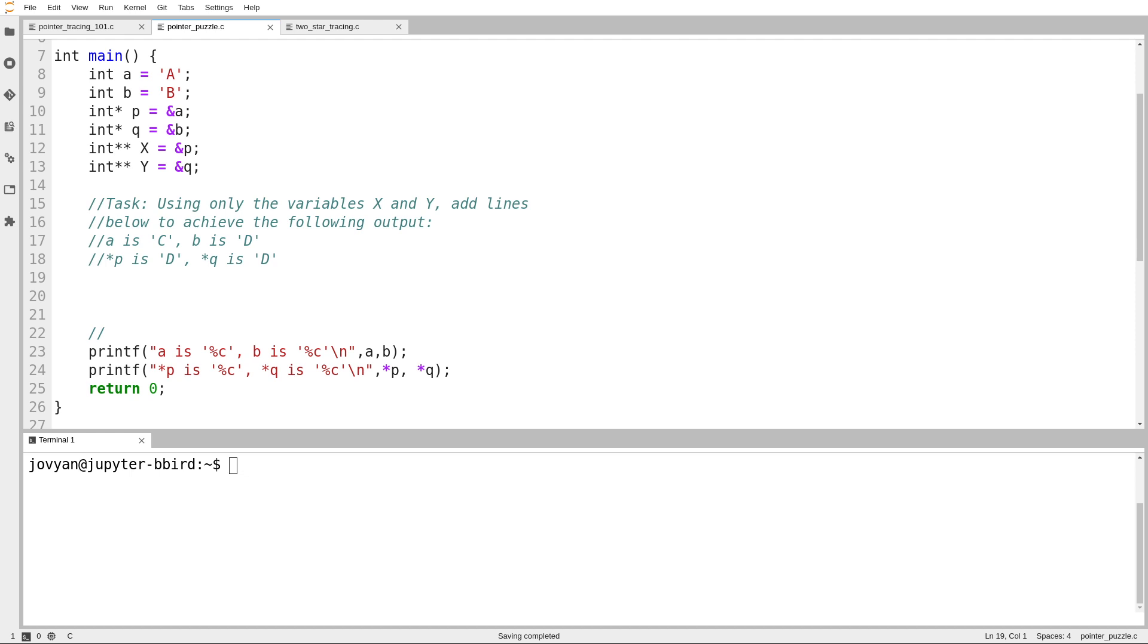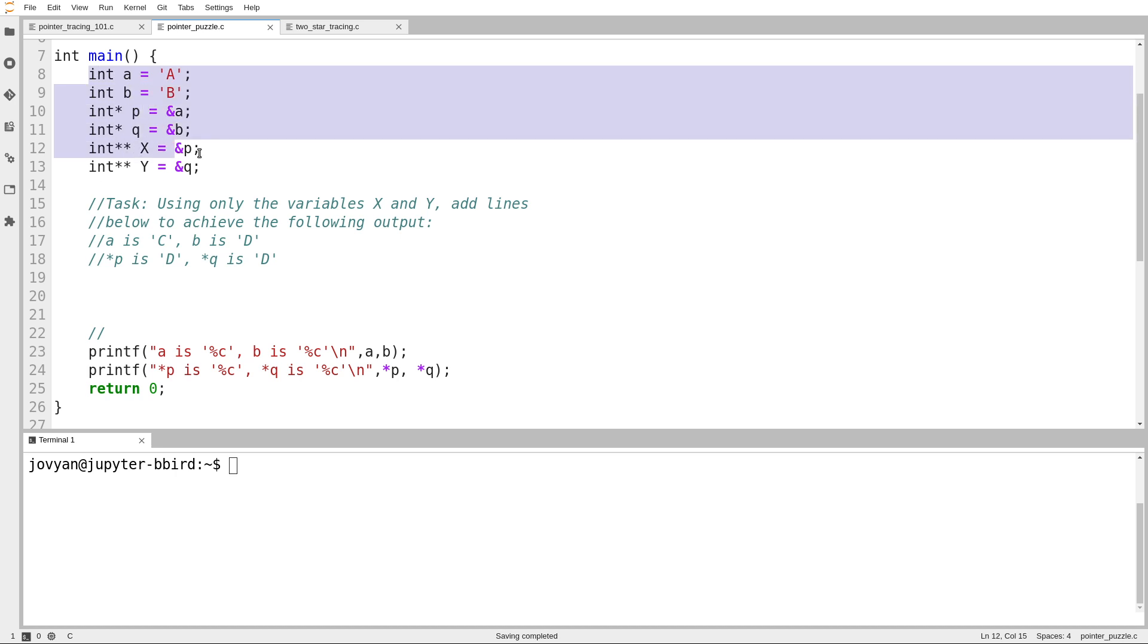A pretty common form of exam-style exercise involving pointers looks like this. We have a bunch of variables, in this case we'll use characters to make it easier to understand. We have a bunch of variables and we want to make a certain modification but only using a subset of those variables.